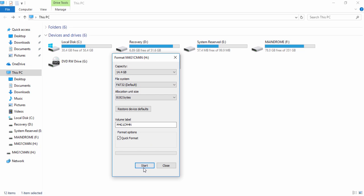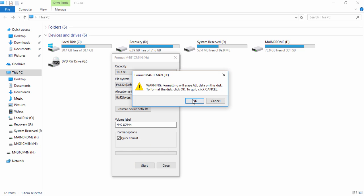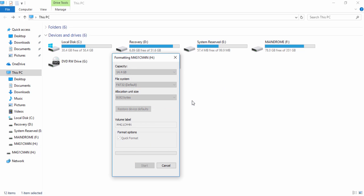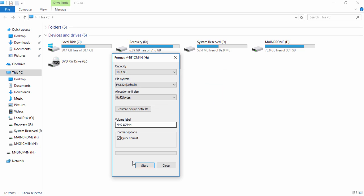So let's hit the start option. It will erase everything that we have on the thumb drive. So format has been completed.